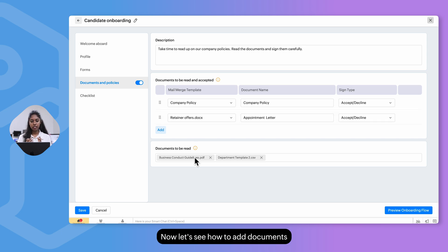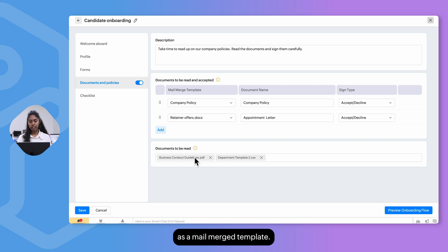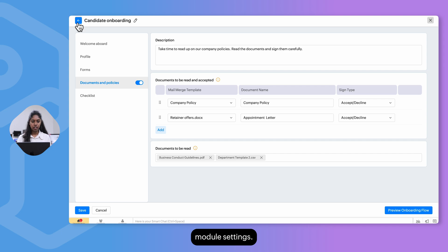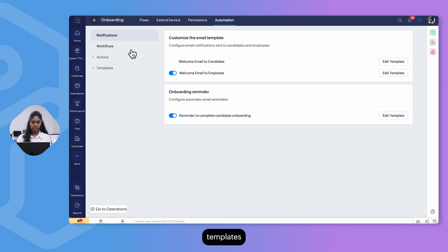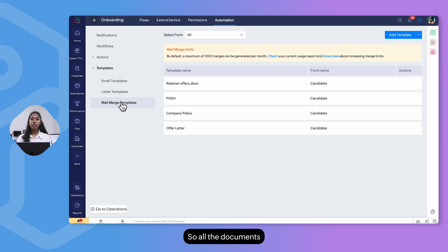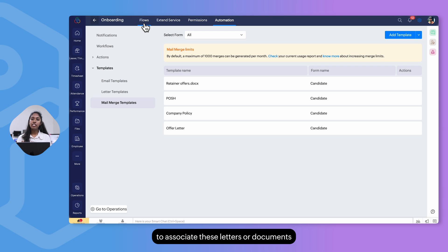To add a document to the 'read and accepted' section, it must first be created as a mail merge template. Navigate back to the Onboarding module settings, go to the Automation tab, then Templates, and select Mail Merge Templates. All documents you'd like to include in the onboarding flow must be added here first before they can be associated with the candidate onboarding flow.